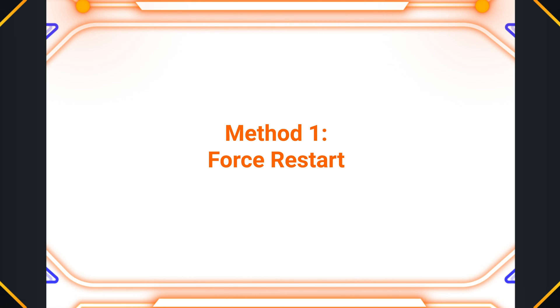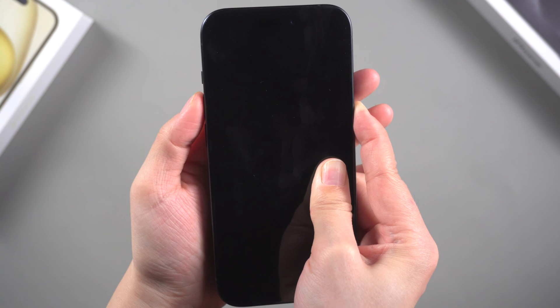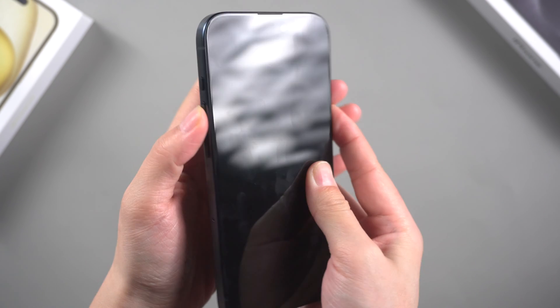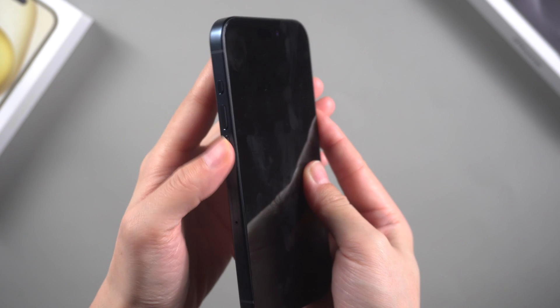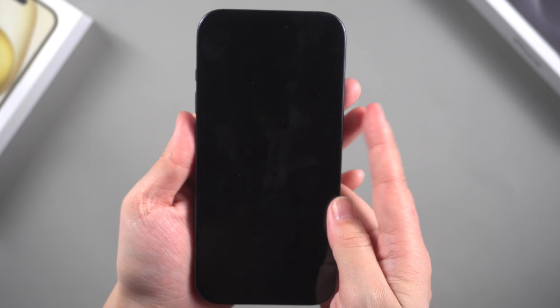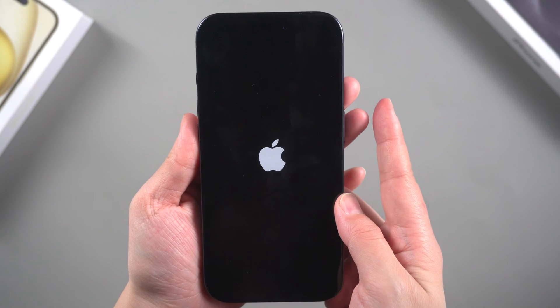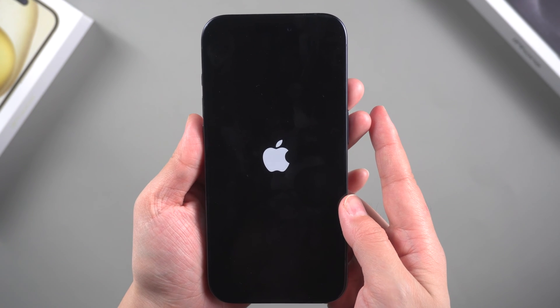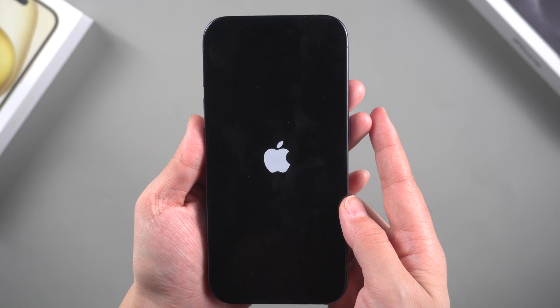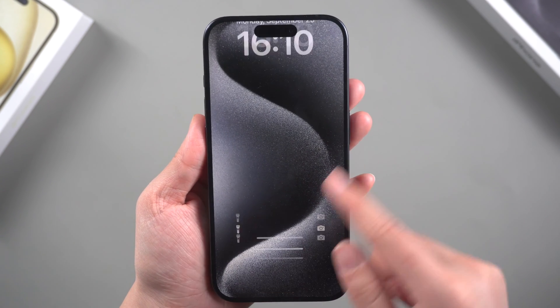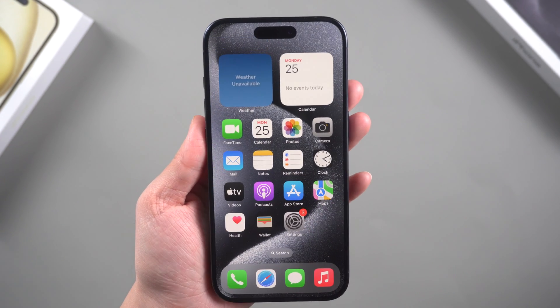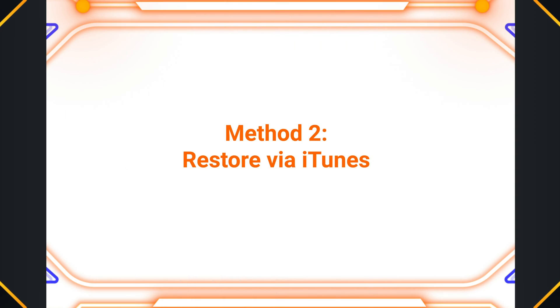Method one: Force restart. A force restart can often resolve the issue of an iPhone stuck on the Apple logo screen. For iPhone 15, quickly press and release the volume up button, then quickly press and release the volume down button. Finally, press and hold the side button until the Apple logo appears.